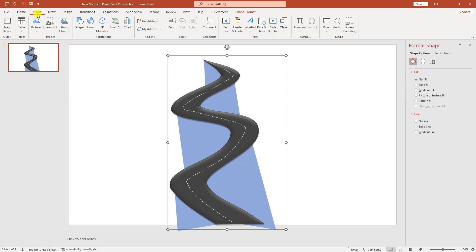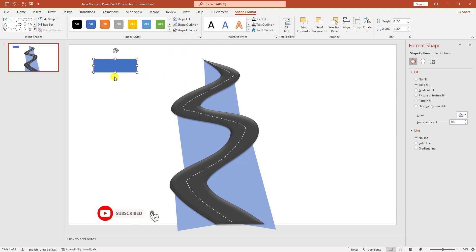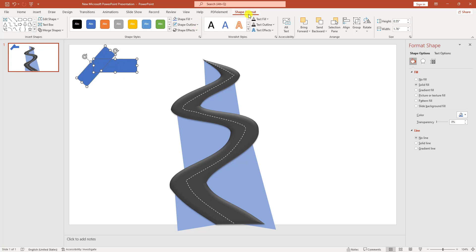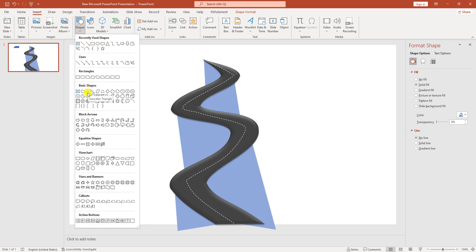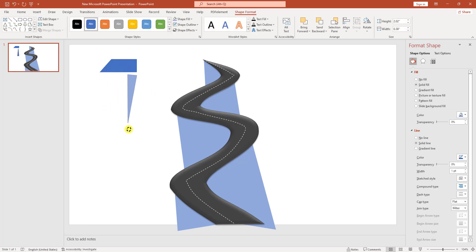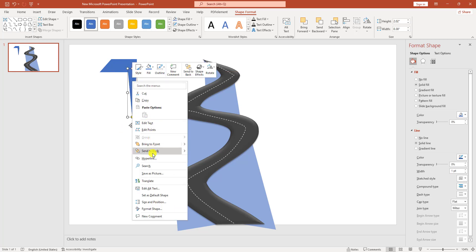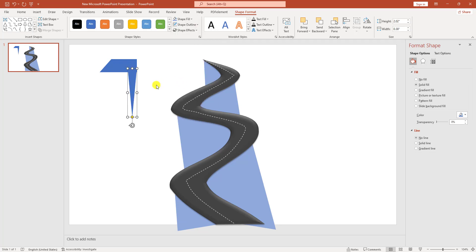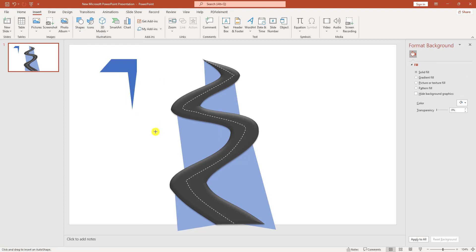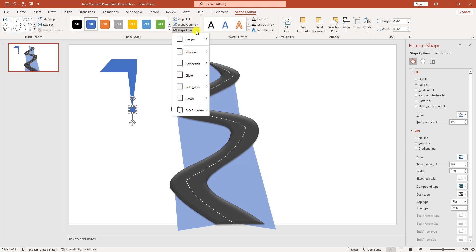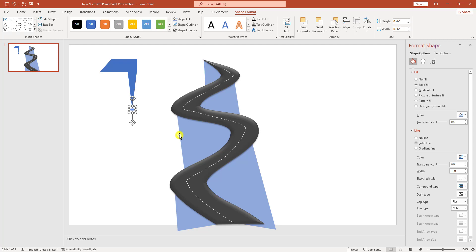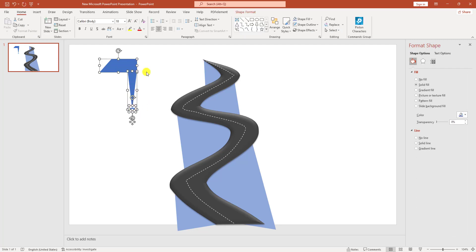Now add the timeline symbols. Go to Insert, go to Shapes, pick a simple rectangle shape and drag it. Set shape outline to no outline. Press Ctrl+D to duplicate, rotate and place it. Select both shapes, go to Shape Format, Merge Shapes, and click Subtract. Go to Insert, go to Shapes, select a triangle, drag and rotate it. Right-click, Send to Back, set no outline. Go to Insert, go to Shapes, pick an Oval shape, hold Shift and drag it, resize and place it. Go to Shape Effect, go to 3D Rotation, click Off Axis 1 Top and position it.